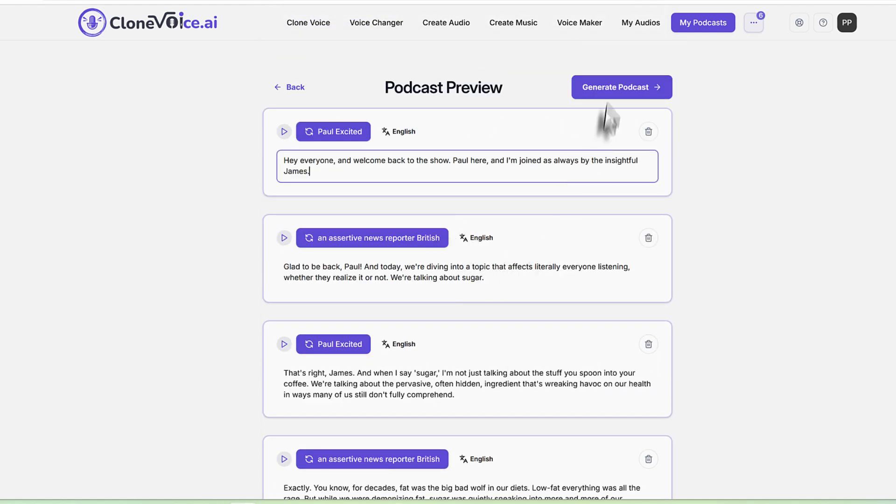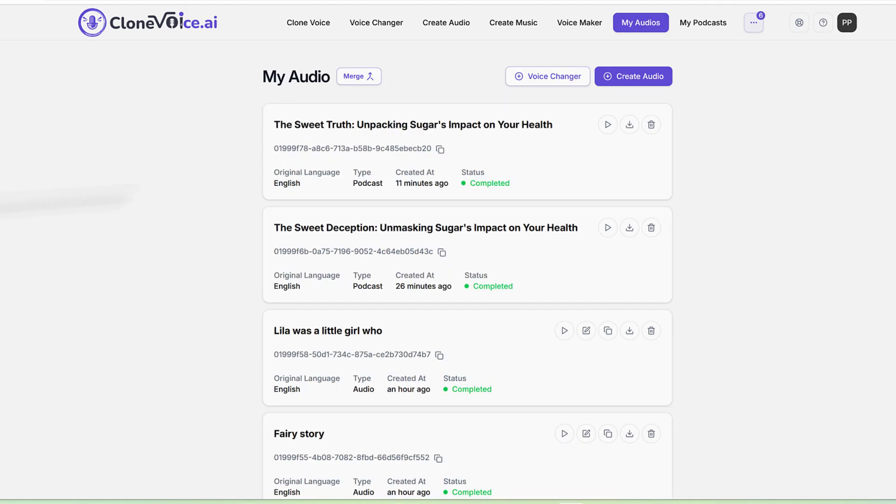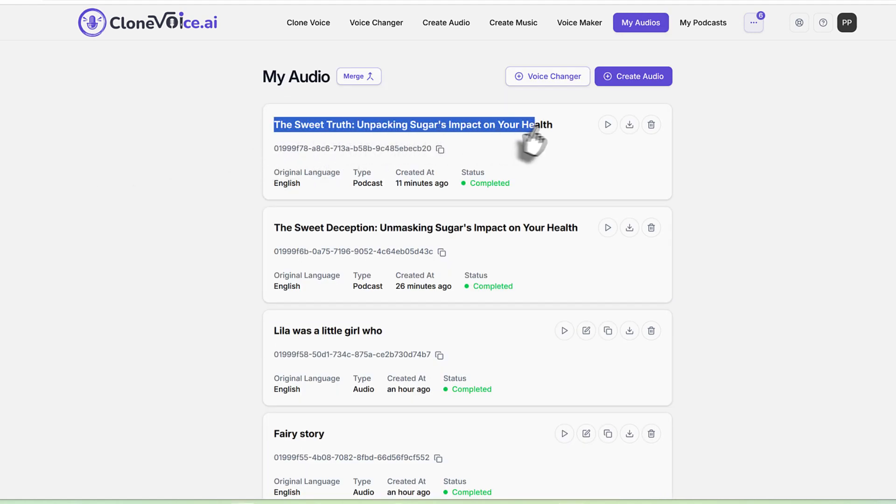And once you're happy, you just click on generate podcast. Once you do so, the podcast will basically, let me show you right now. It will appear like, so see the sweet truth unpacking sugars impact on health. Let's play it.